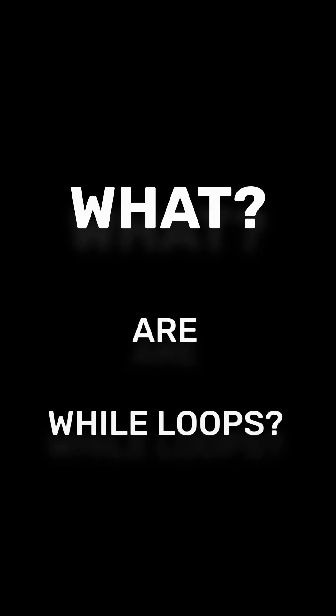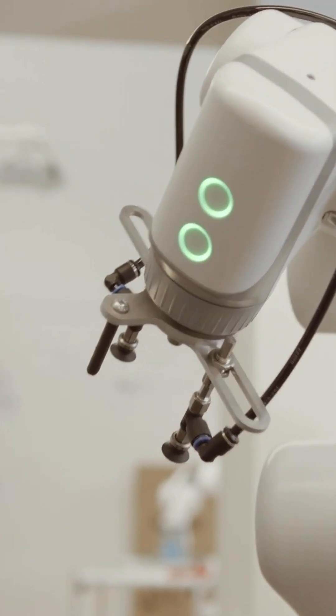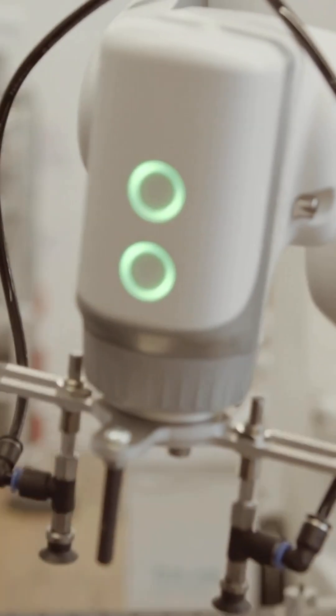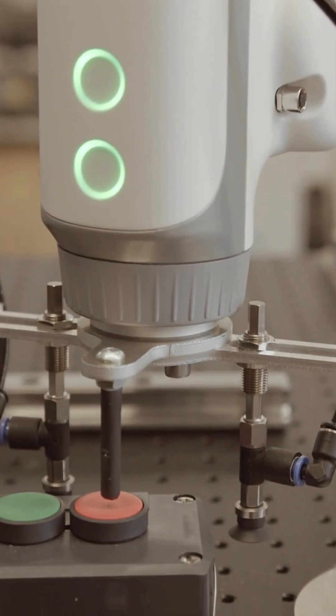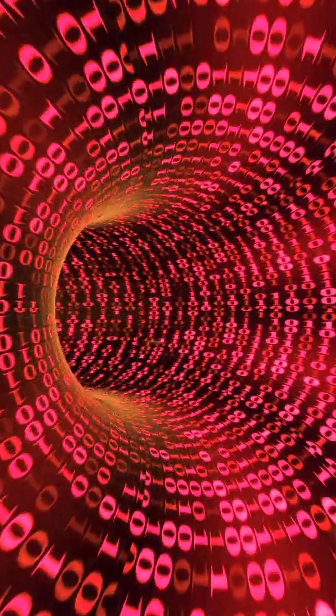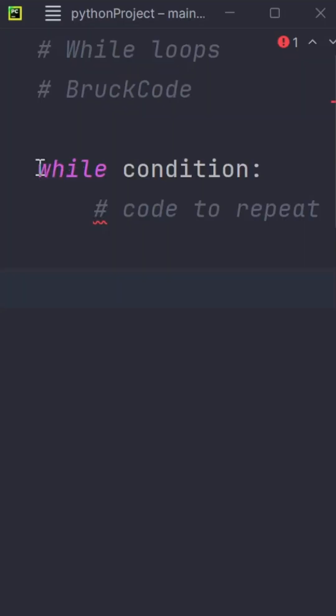So what are while loops? A while loop is like a repeating machine in your code. It keeps running a block of code as long as a specific condition is true.